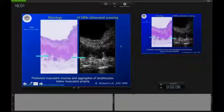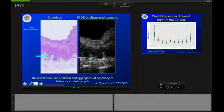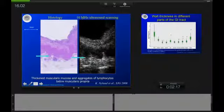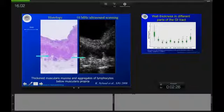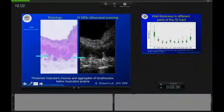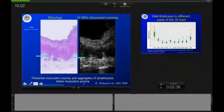We have performed many studies comparing histology to ultrasound scanning. This example is taken from an in-vitro study with a 10 MHz linear scan transducer — not the newest equipment — but we are still able to appreciate the very nice correlation between the different wall layers seen on histology and on ultrasound in the right panel. We were also able in this study to observe thickened muscularis mucosa and aggregate lymphocytes below the proper muscle layer, also visible on high-frequency ultrasound.